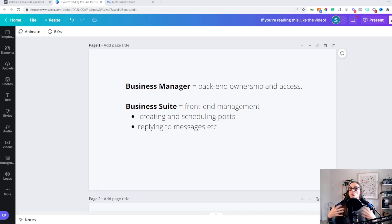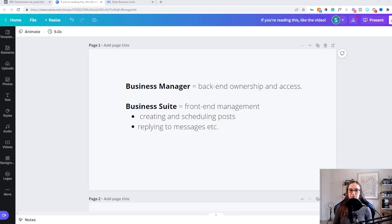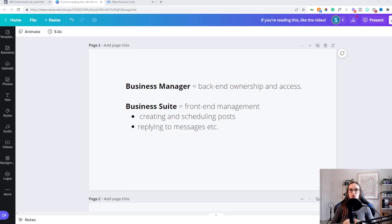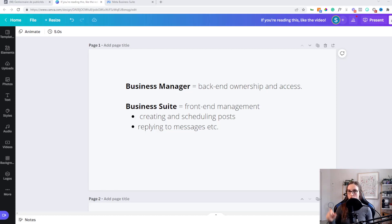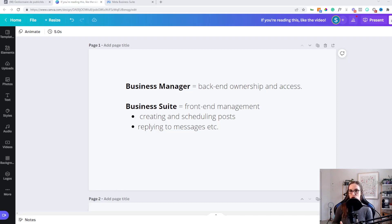Business Suite does have some settings and you can access some things that Business Manager also gives you access to. However, it is really a simplified front-end management of your Facebook and Instagram page. This really joins the two different platforms into one central place to be able to create and schedule posts for both platforms and stories, and reply to messages all in one place — whereas Business Manager doesn't have that option.